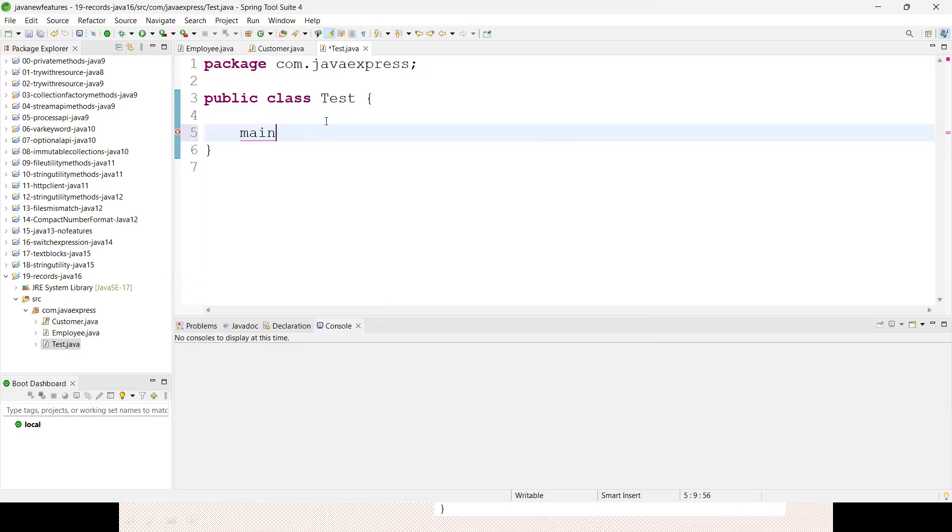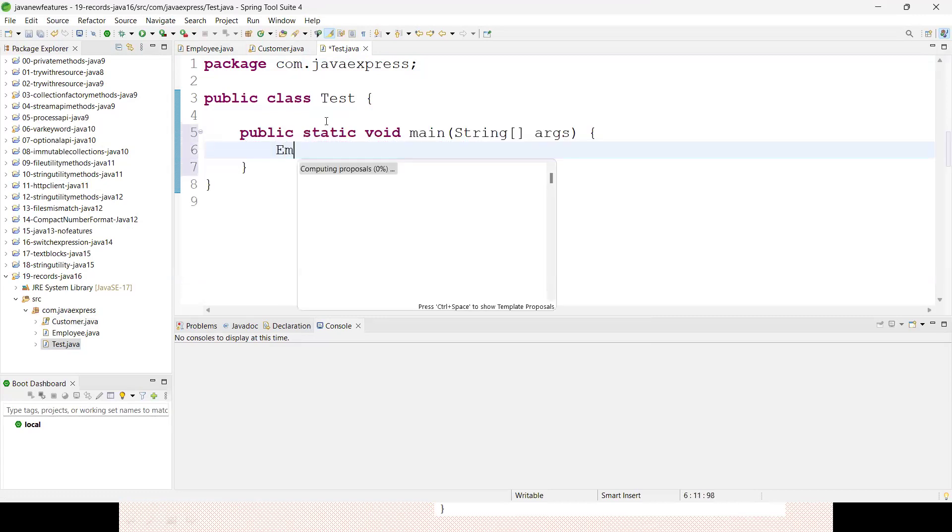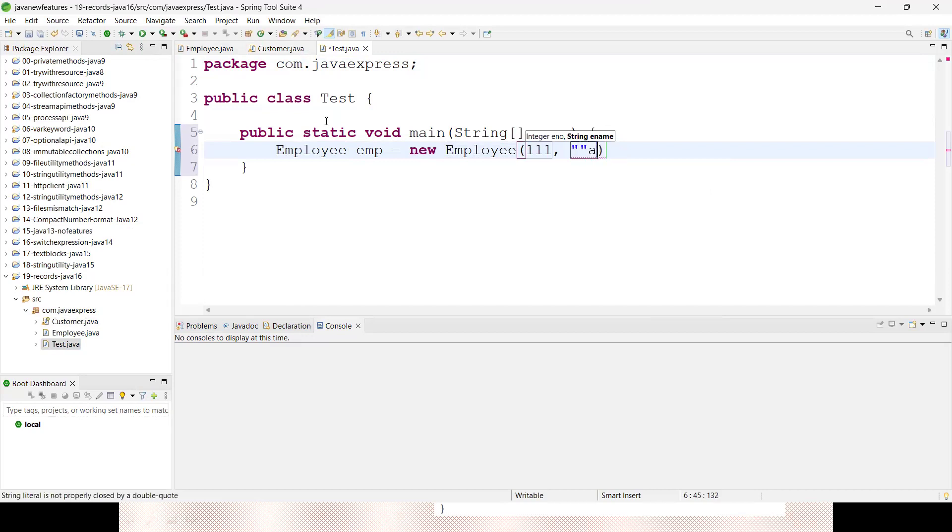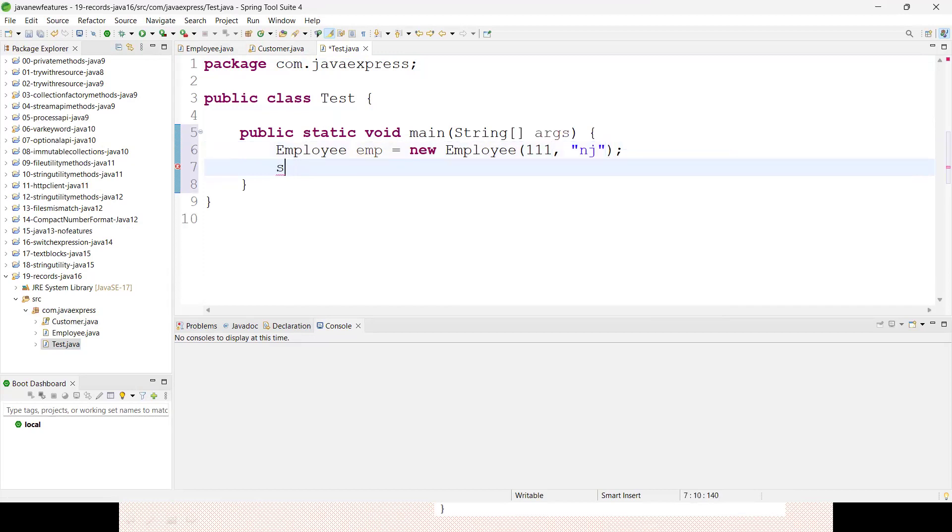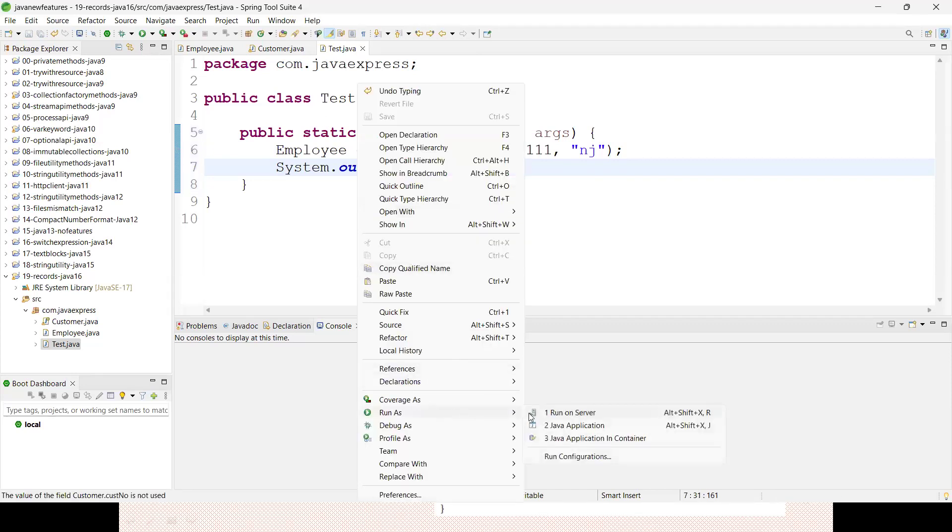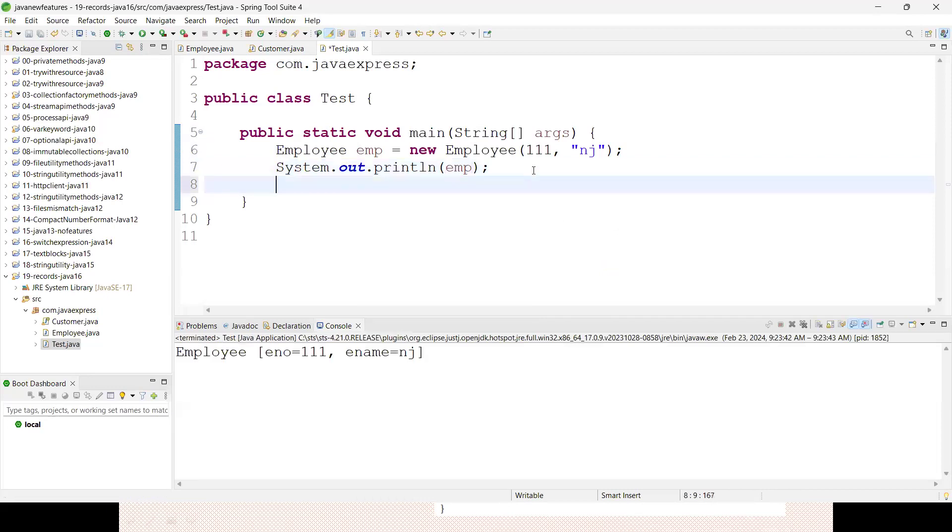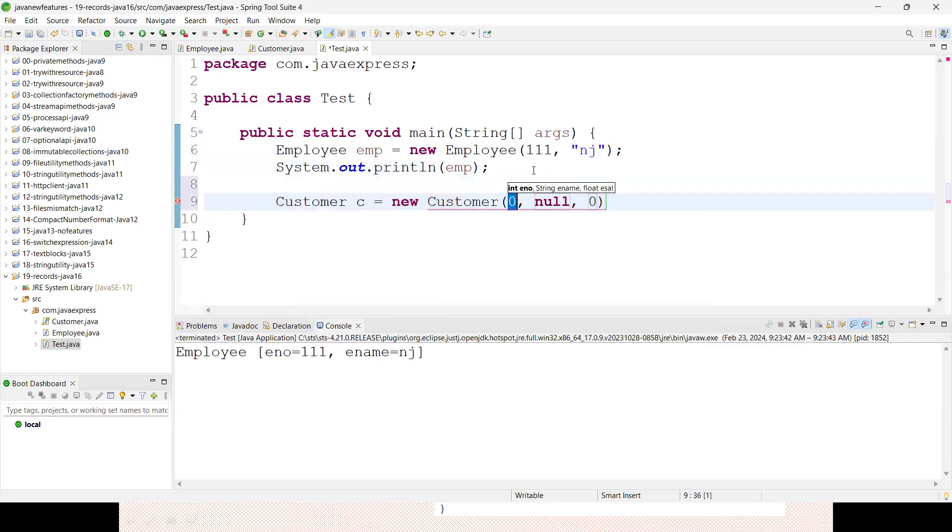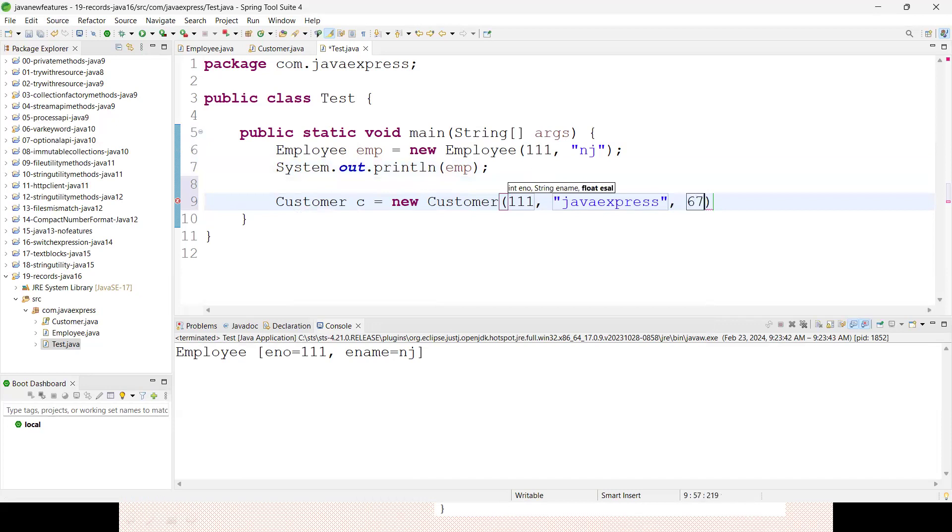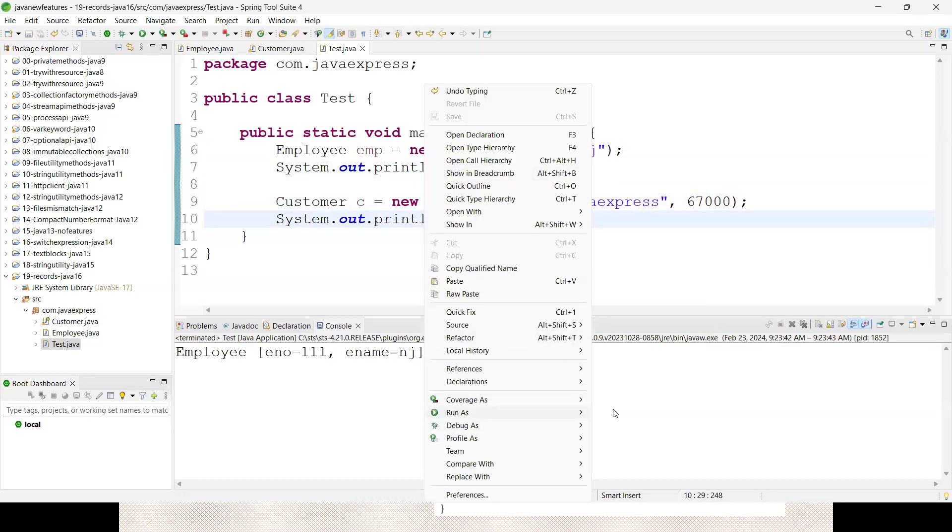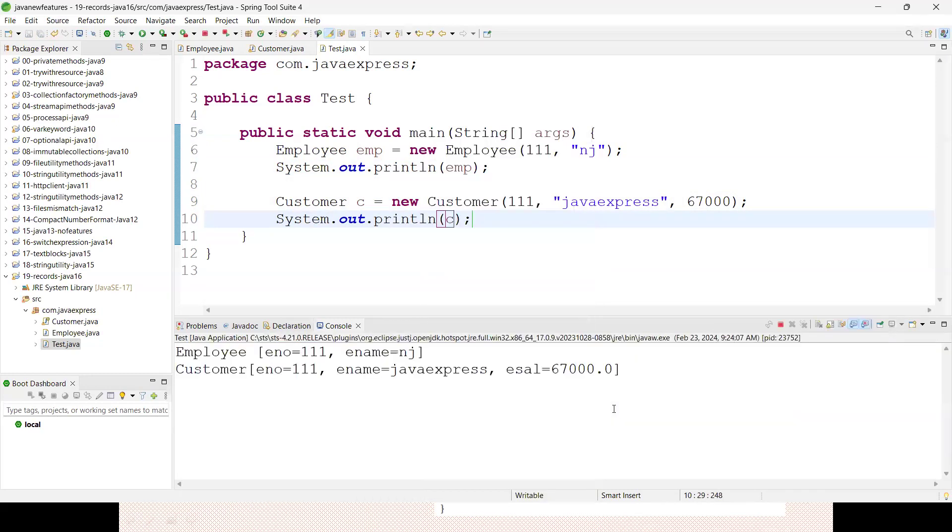Now how to create a test class? Let me create a test class. Now Employee emp equals to new Employee. I should provide some number and some characters. Suppose "BH" something I give it. Now System.out.println emp. If you are printing employee, you will get employee information printed as toString method. Same thing I can do for the customer. Customer c equals to new Customer. I should provide some number, let me provide Java Express, and suppose 67, some value I give it. System.out.println c. Let me print the customer. Right-click, Run As Java Application. See, the complete information is printing.